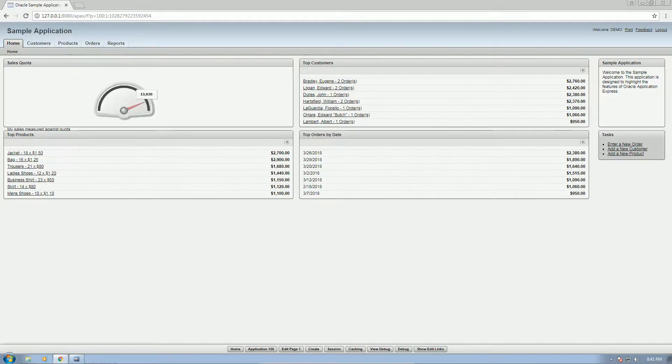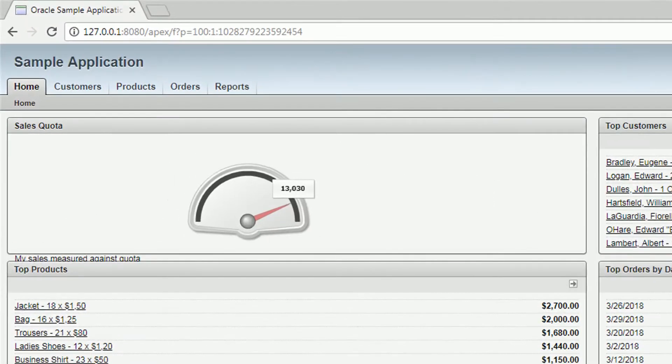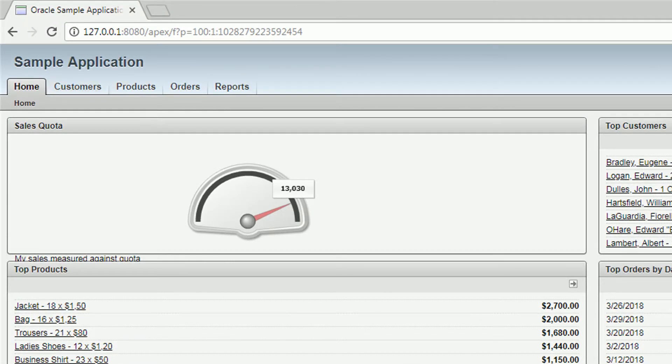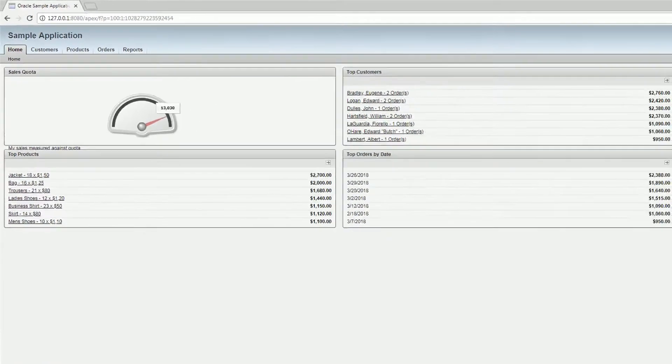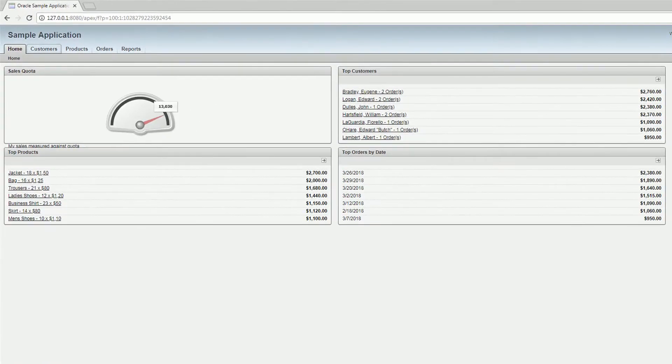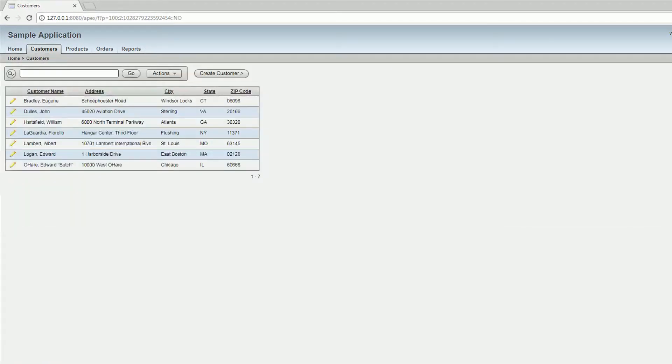Here we go. We have four tabs: home, customers, products, orders, and reports. And then these are dashboards for some data. So let's go ahead and go to the customers tab.